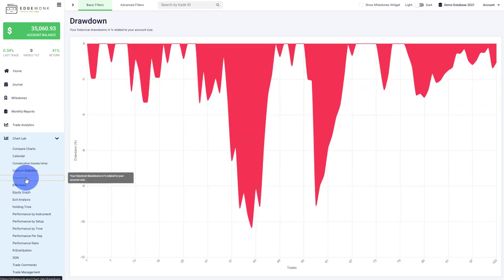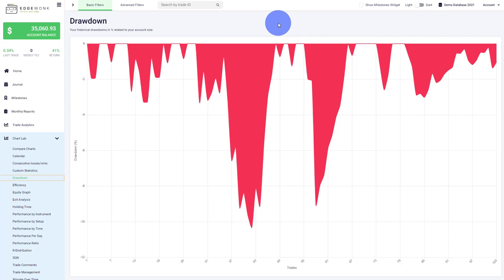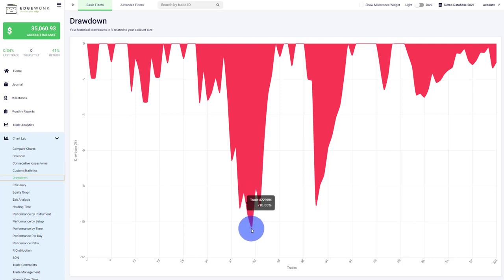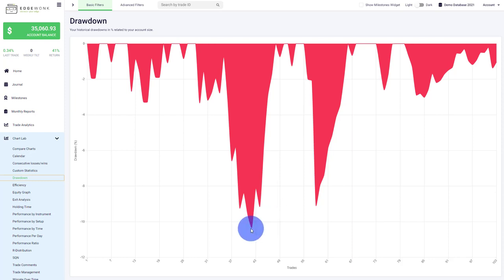Drawdown is our next graph, which visualizes the size of drawdowns the trader has been in. This is an underwater table showing, for example here at the peak, the highest drawdown the trader had was minus 10.33%. By the way, you can see there's a trade number shown: 229994.